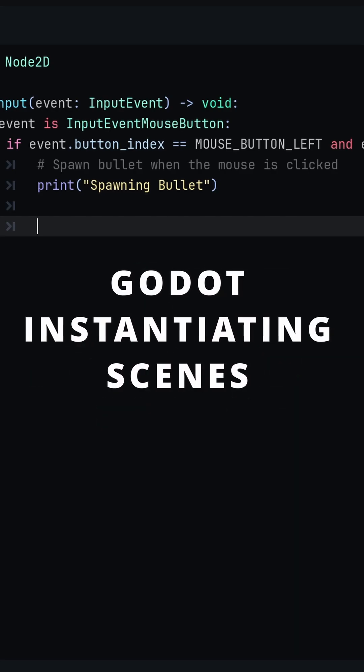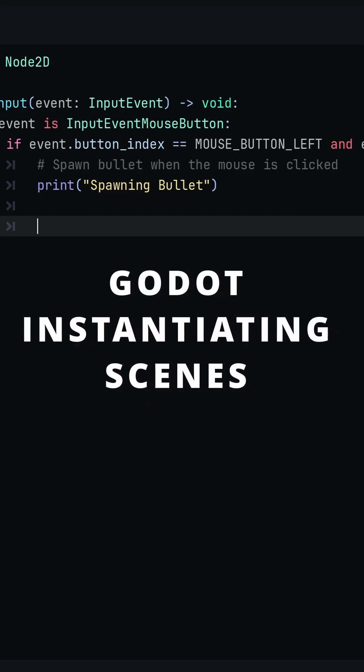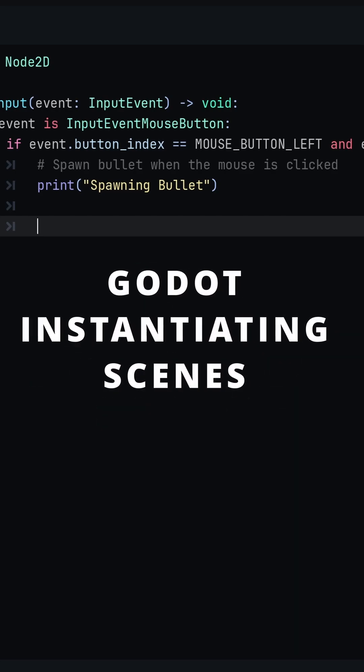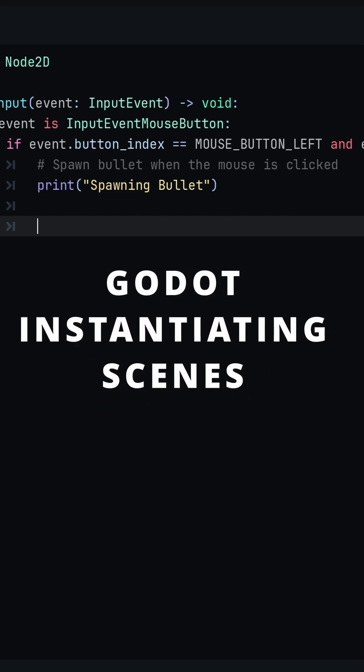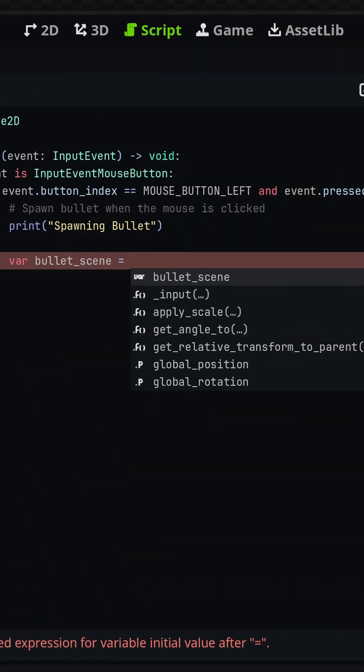There are three steps to spawn in or instantiate a new copy of a scene in Godot. First,